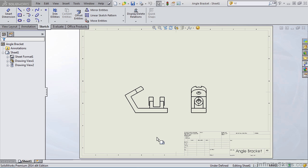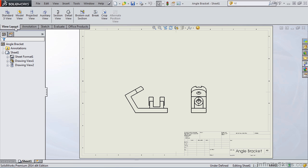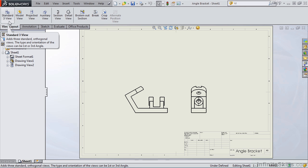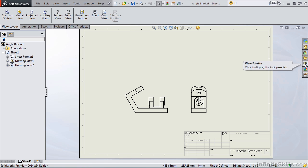We also looked at how to create isometric views, and in the previous three lessons we did that with the model view, standard three view, projected view, and the view palette. So many different ways to create the standard views.